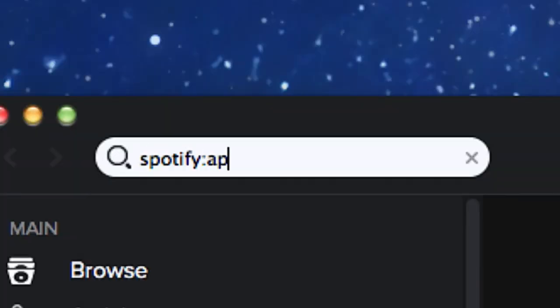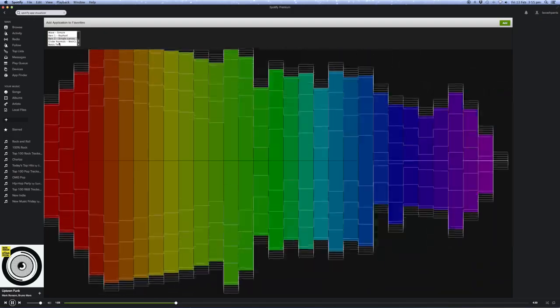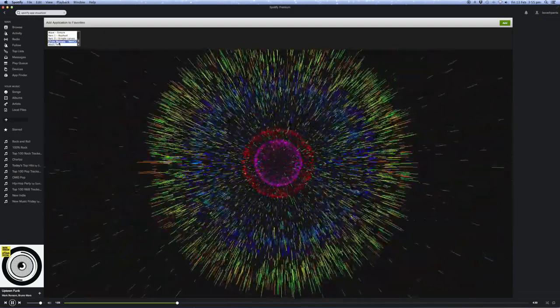Animate your music by typing this into the search bar, then choose from different visualizer effects.